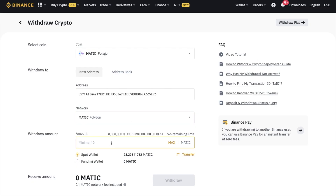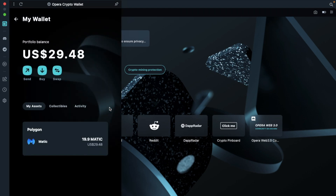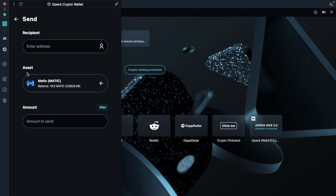I'm going to withdraw 20 in this example, which will work out to be about $19.90 once we include all the Binance withdrawal fees. Then I'll withdraw those to my Opera crypto wallet. You can see that I've now got an active balance showing in my wallet, which has a value of around $29.48. If we click onto My Assets, I can see my assets showing up here, and I can toggle to Collectibles or Activity.